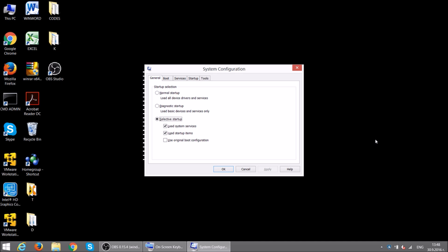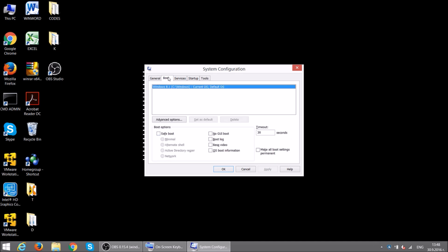Click on the Boot tab and mark the Safe Boot option. Select Network, then click Apply and OK.